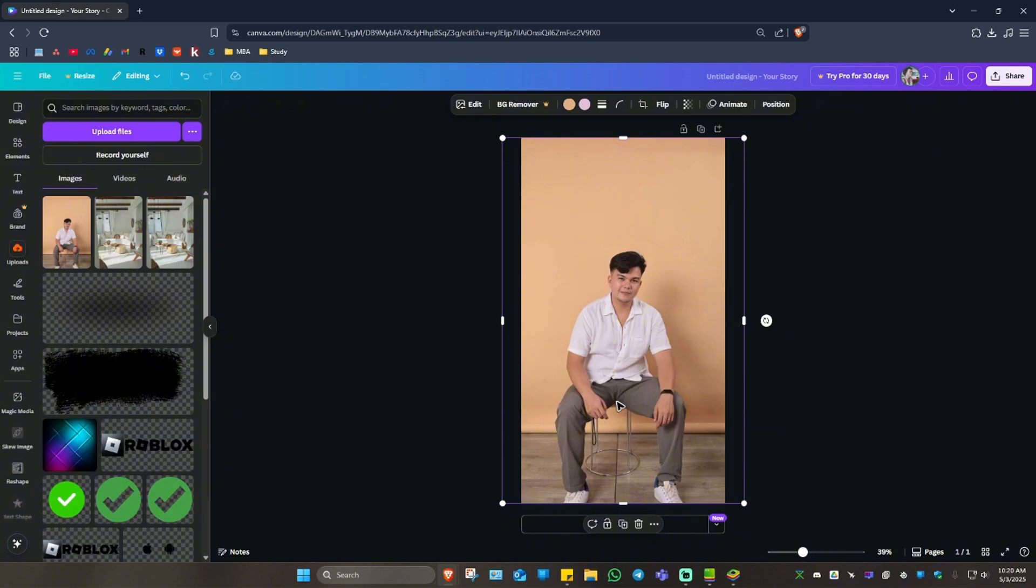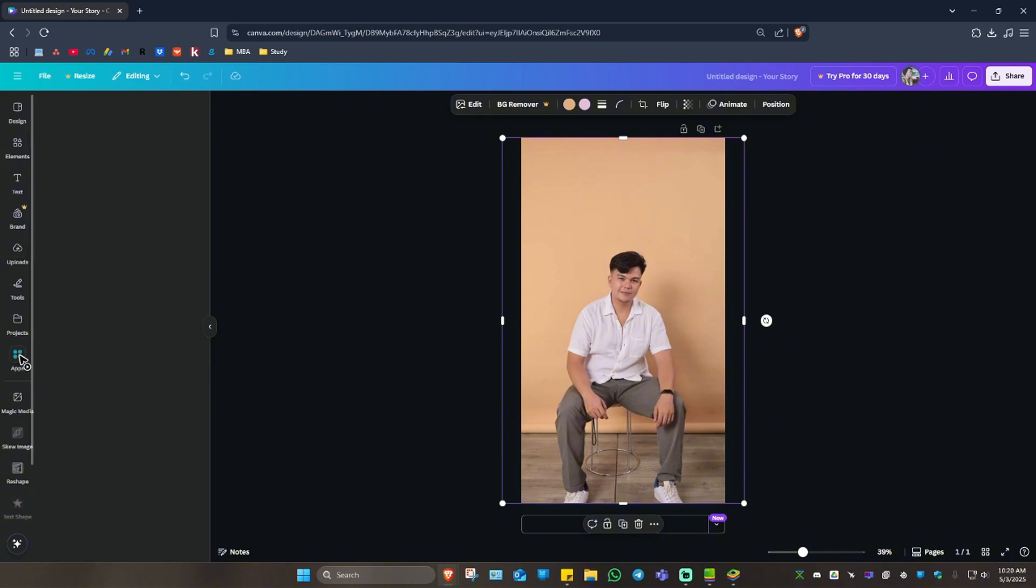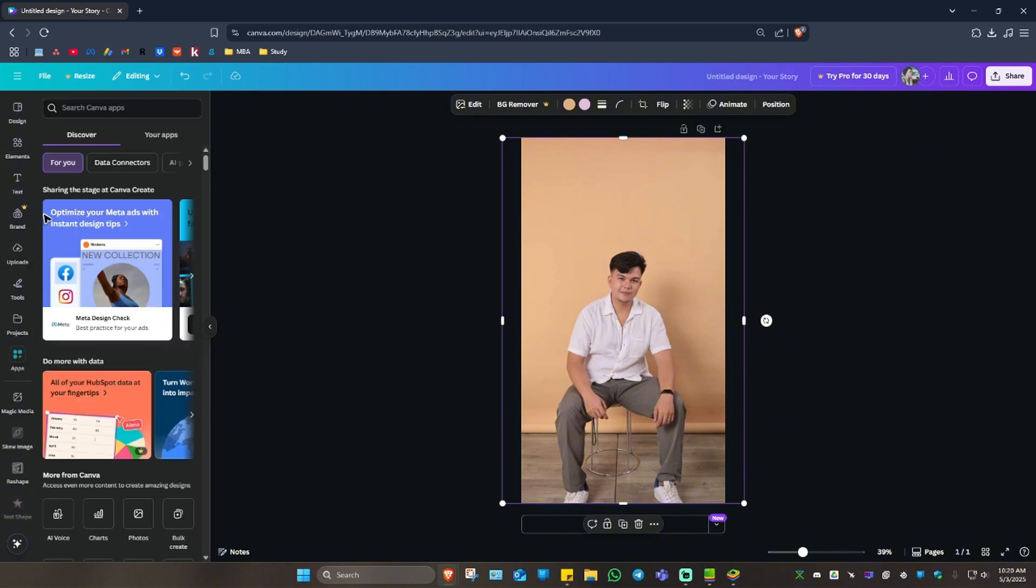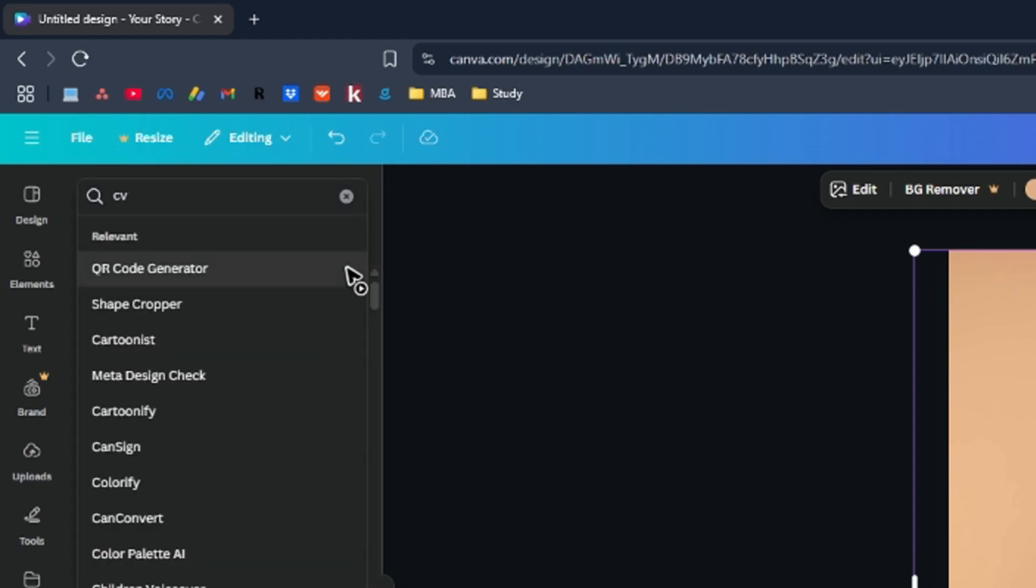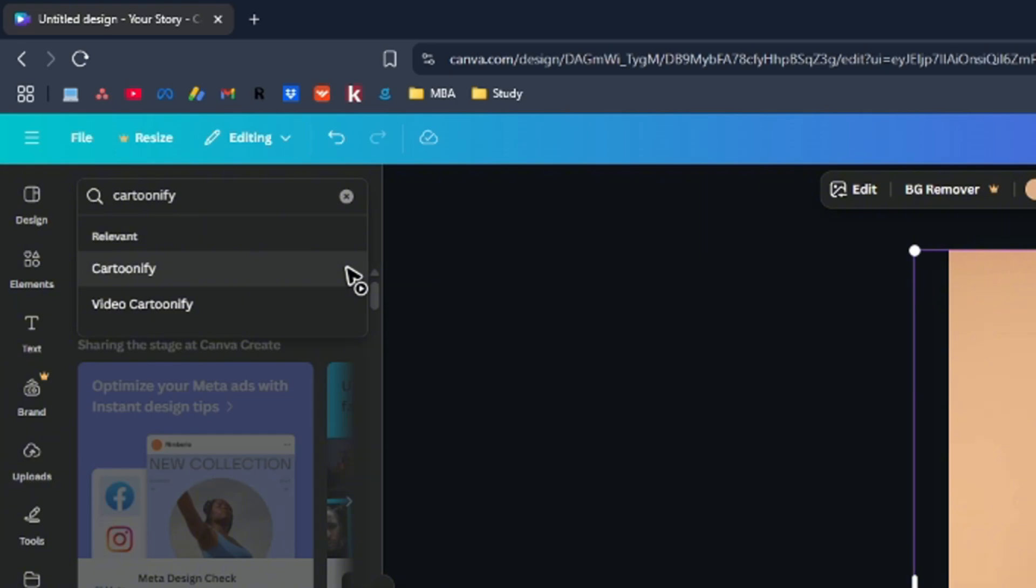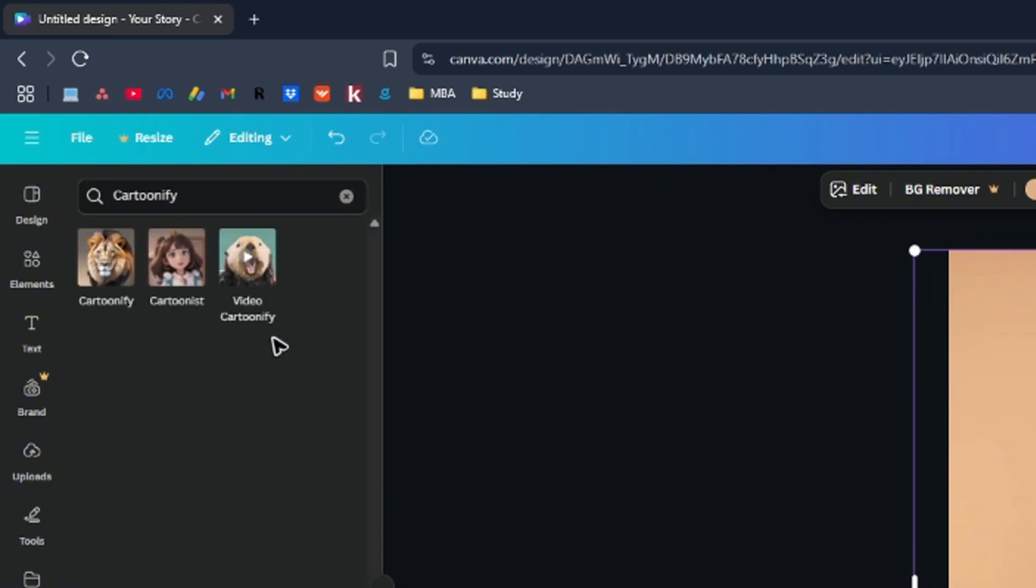I'm going to click on the image itself. Now go over to apps and use the search bar and type in Cartoonify. Like that and click on the first search result. As you can see here, we have three options.